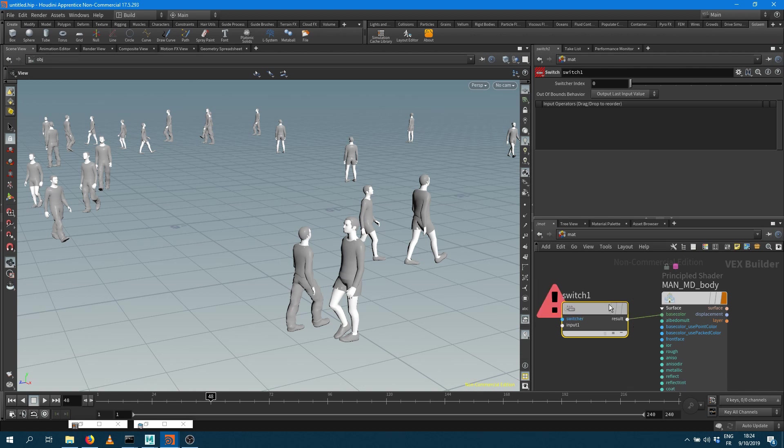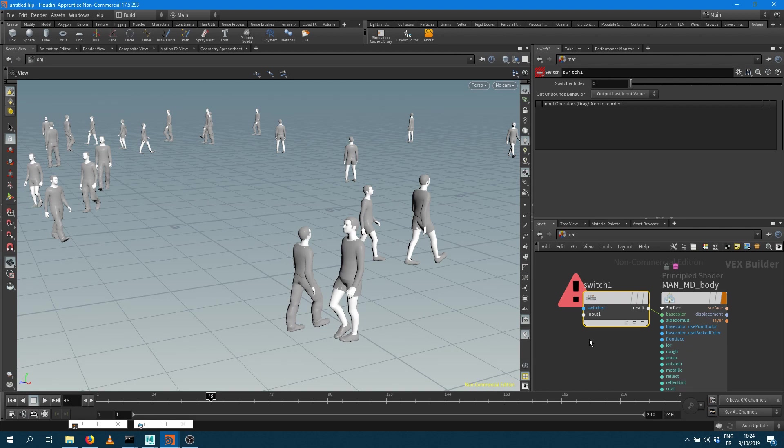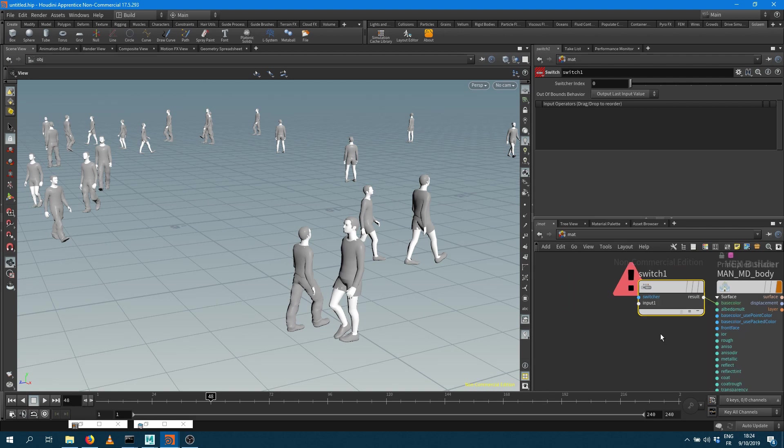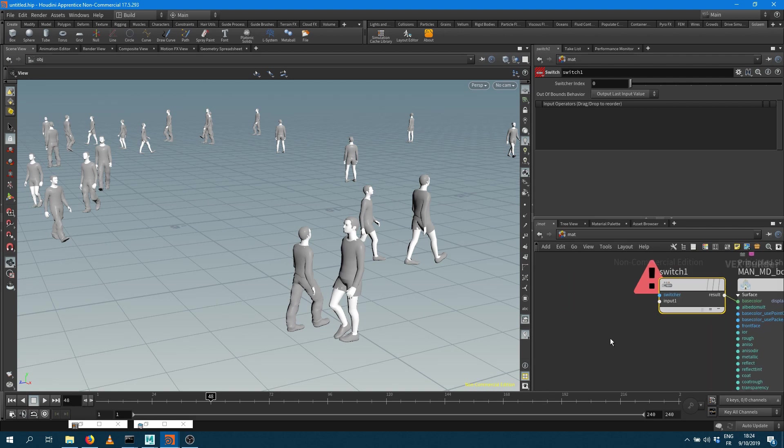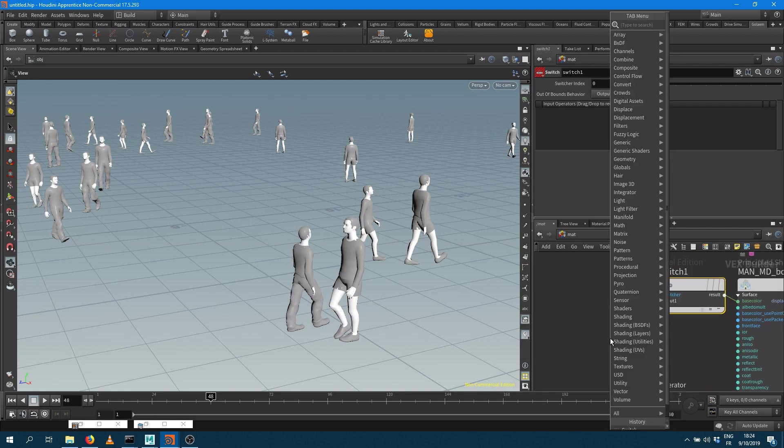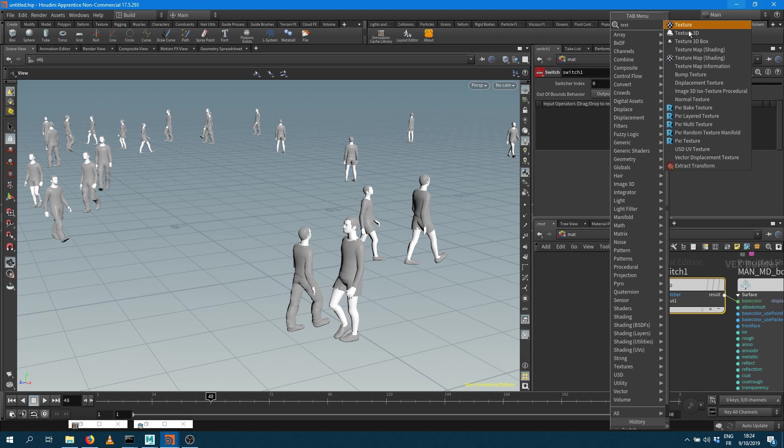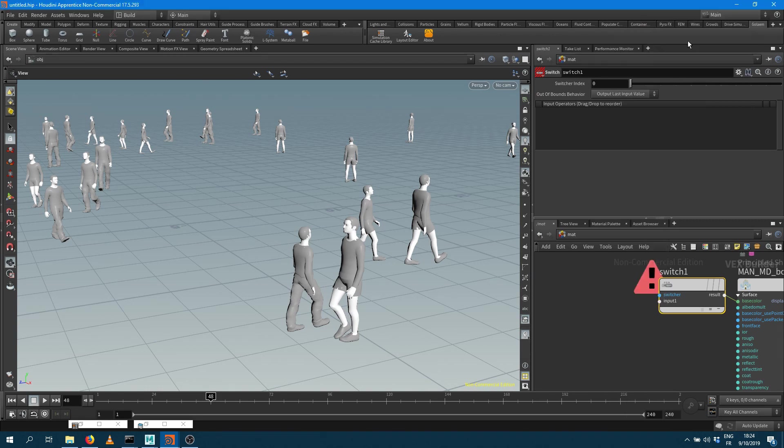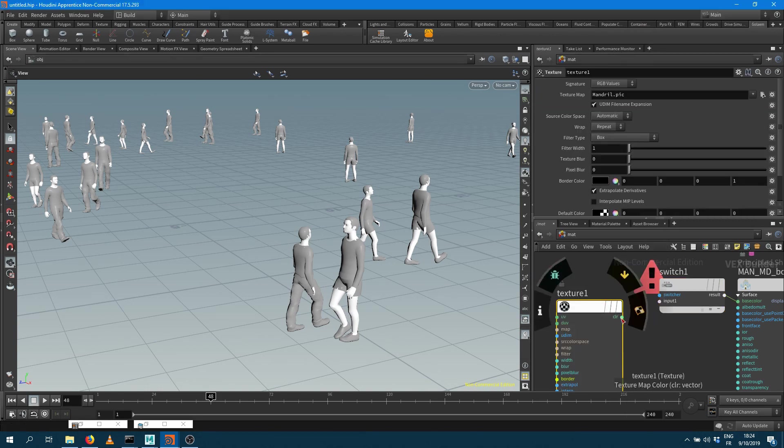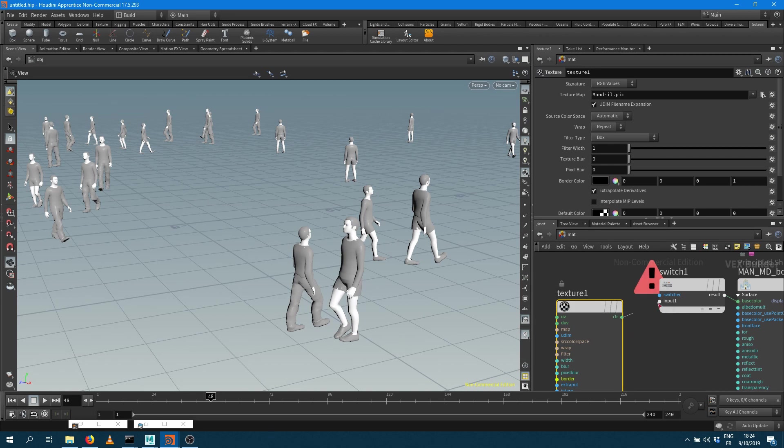That switch here has something called a switcher but also a couple of inputs. So I want to also plug a texture. I'm going to create two different textures here because my values is between zero and one so I'm going to add an entry for zero. Actually with Houdini entry zero is going to be input one.